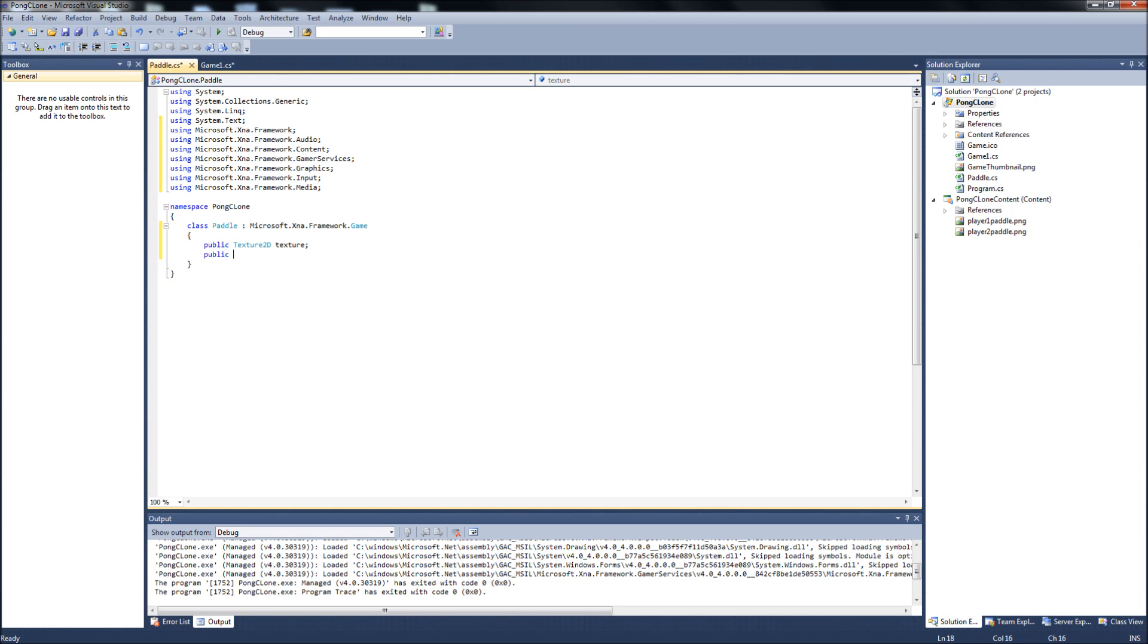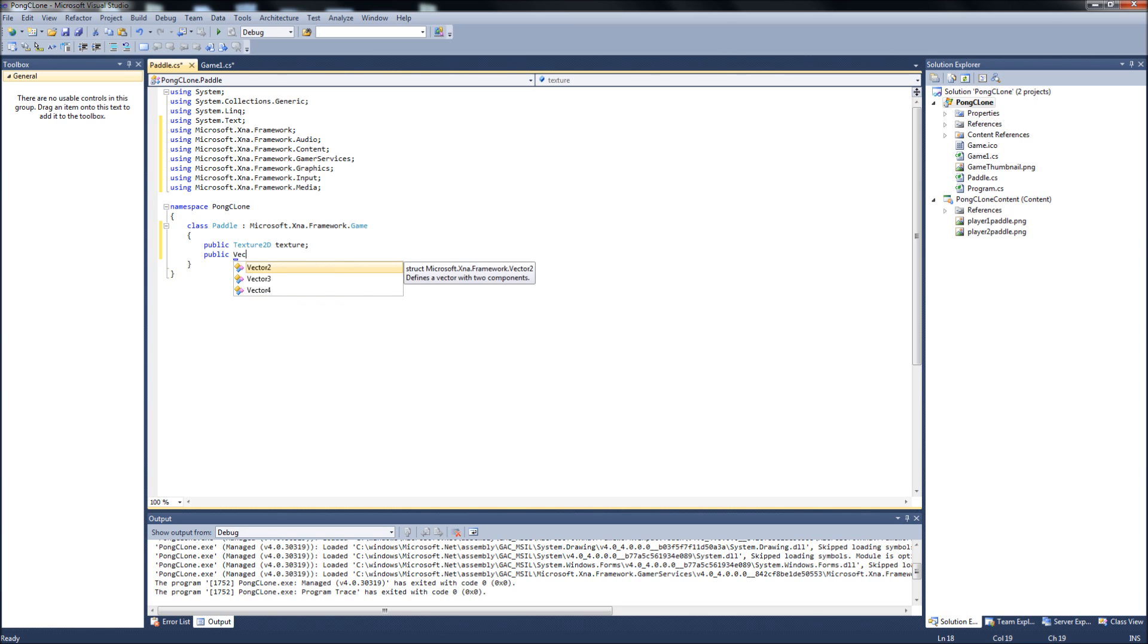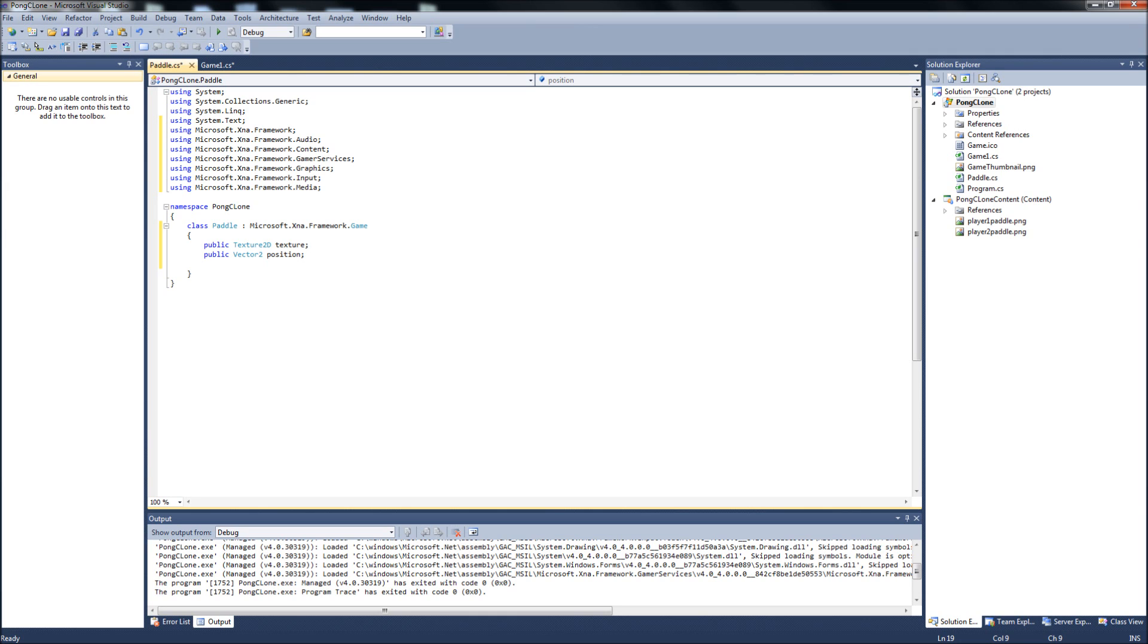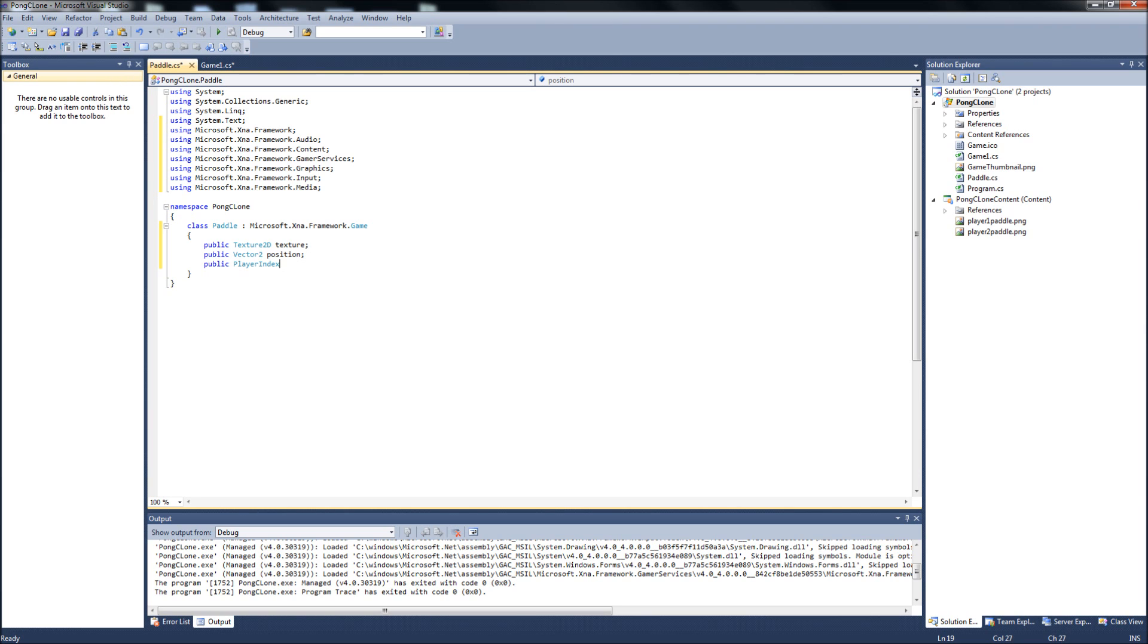We need a position for it. So, public Vector2, called position. We're going to give it a P number, which this is for a player number. Since we're going to have two paddles, we need two players, and XNA has a way of creating player indexes for one through four players. So, it'll be a public PlayerIndex. Let's call it PNumber, player number.